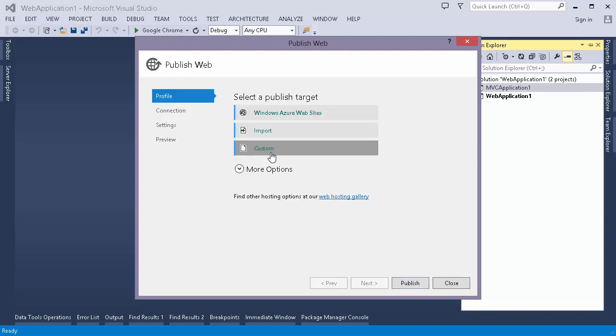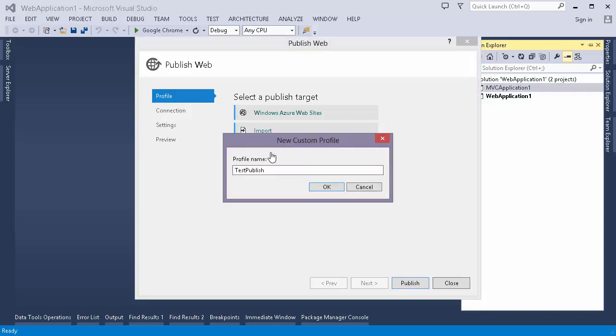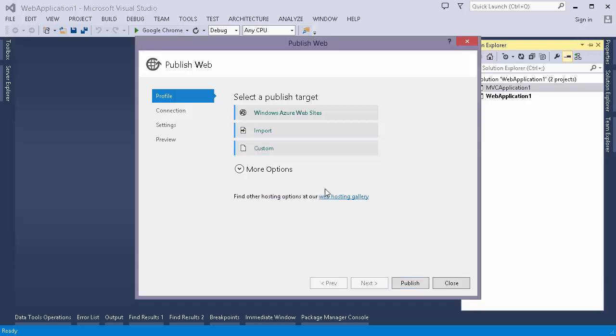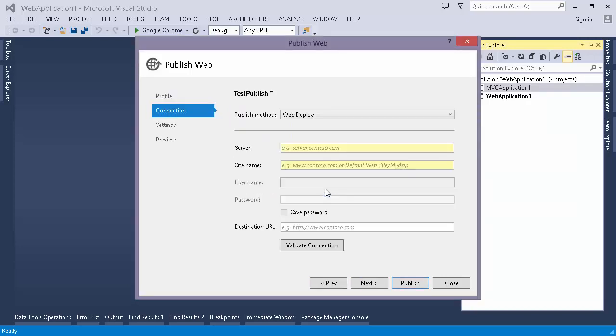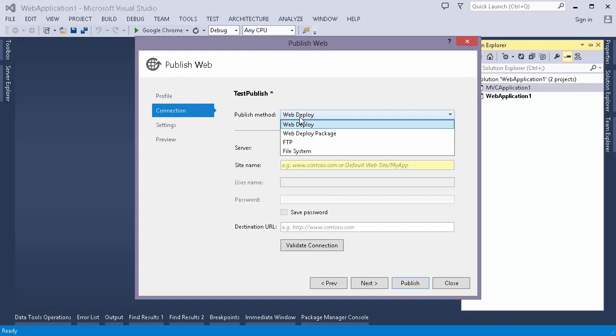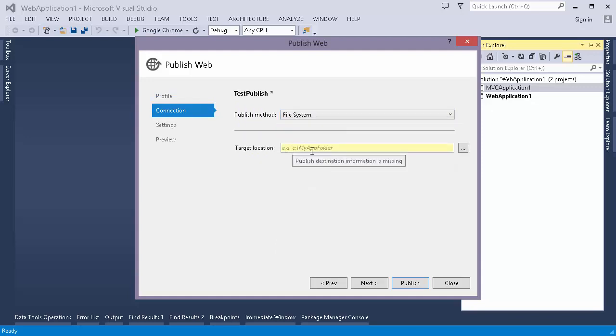I'll name it. Basically profile is the settings that we want to have for deploying a web application. So I'm naming it as CachePublish. There are various ways to publish: web deploy, web deploy package, FTP. The option that I'm showing you is file system. It will copy all my compiled files into a single folder.